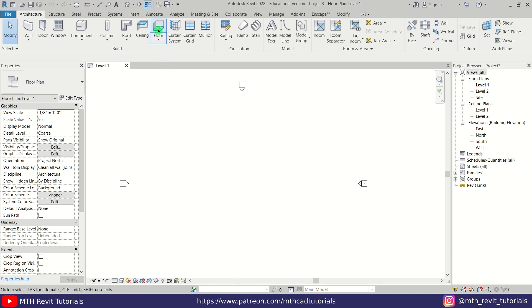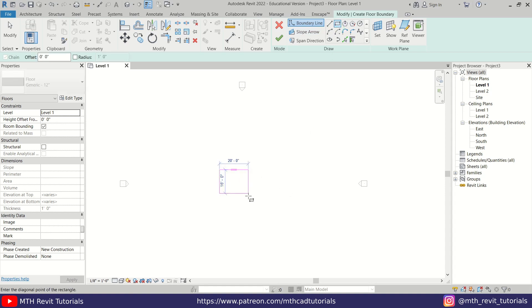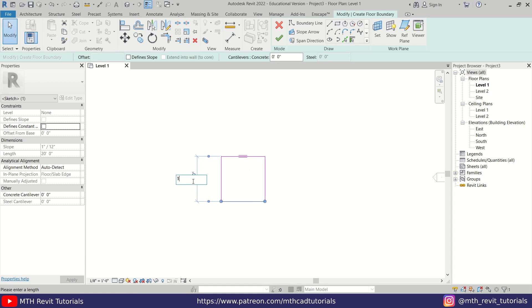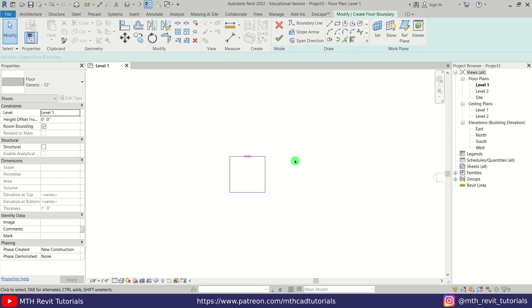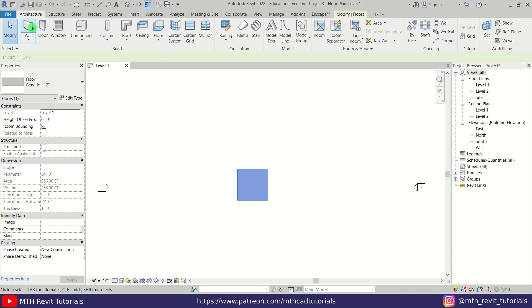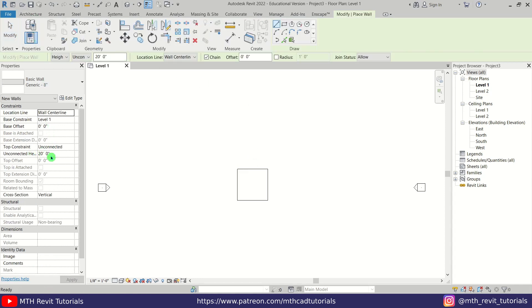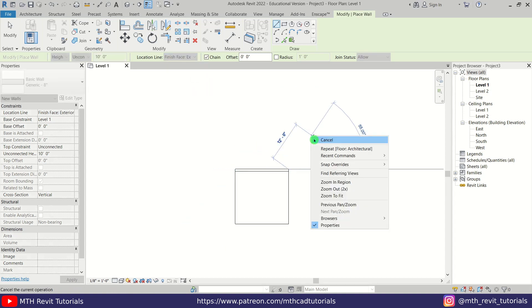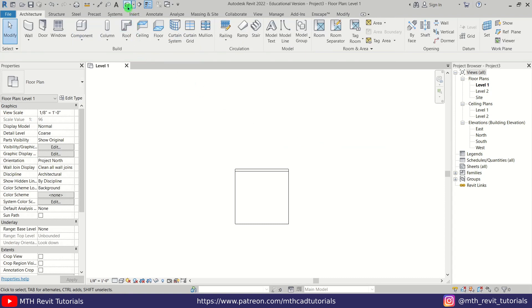Here I'm in Revit and first I'm going to create a floor. Select floor and I'm going to create a 16 feet by 16 feet floor. Let's click finish. Now we can create a wall here, so let's go to Architecture, select Wall, and change the unconnected height to 10 feet and location line to Finish Face Exterior, and just create a wall here.